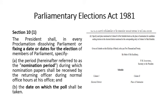Section 10-1 of the Parliamentary Elections Act provides that the President shall, in every proclamation dissolving the Parliament or fixing a date or dates for election of members of Parliament, specify: first, the nomination period, and second, the date on which the poll shall be taken.